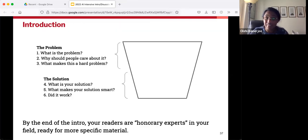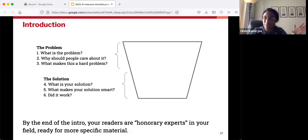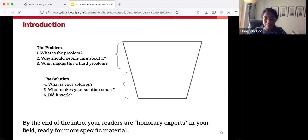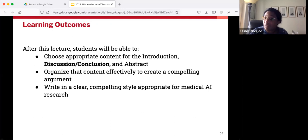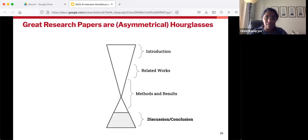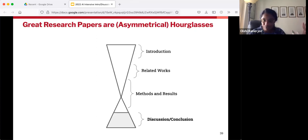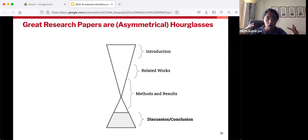So hopefully by the end of the introduction, your readers are going to be honorary experts in your field — they are now ready for more specific material, for the narrowing of the hourglass. Now let's move on to the discussion and the conclusion. We're going to skip over the methods and results for now, as that's saved for a different lecture, and talk about broadening out your focus once more to the broader implications of your study.